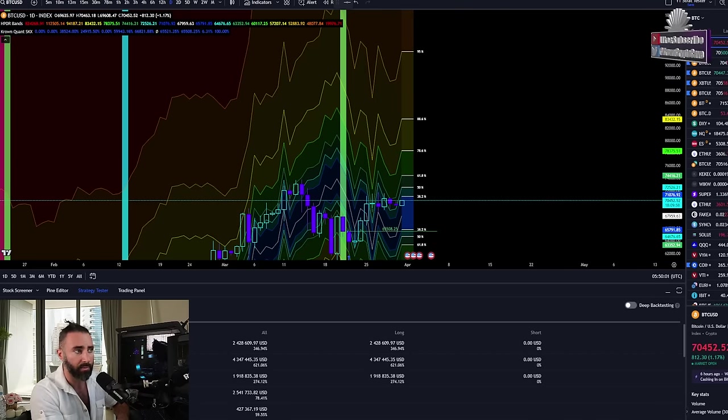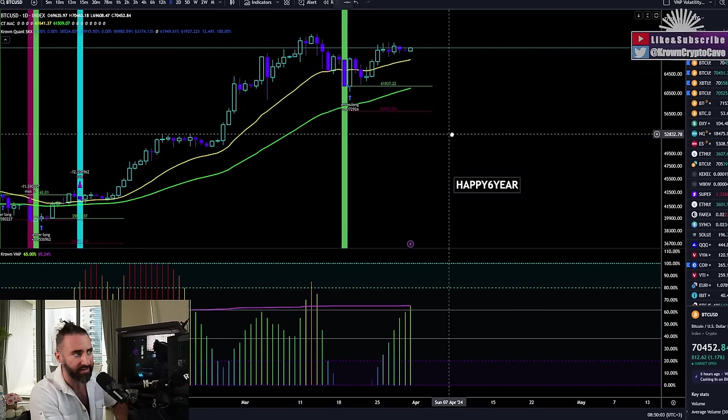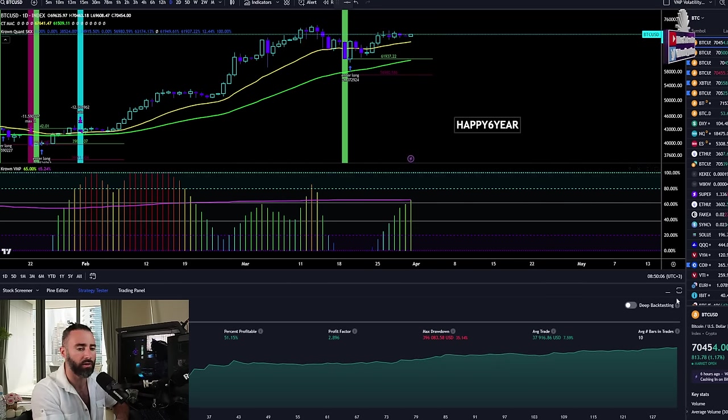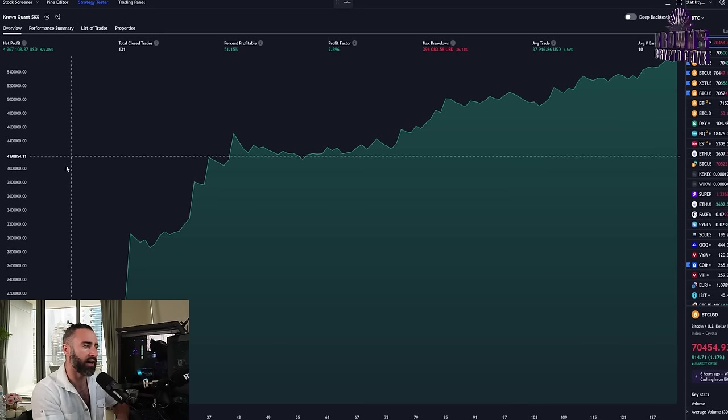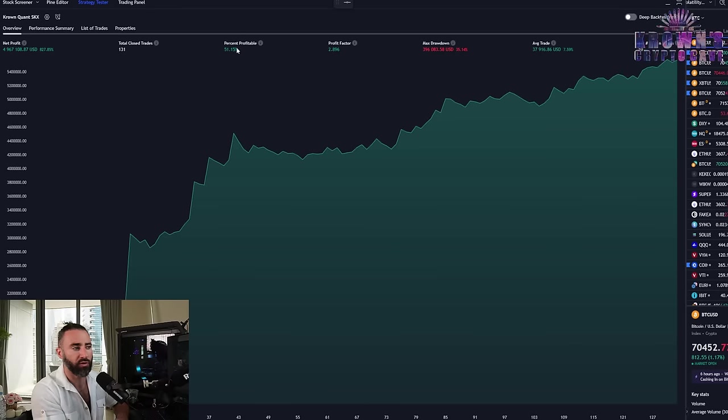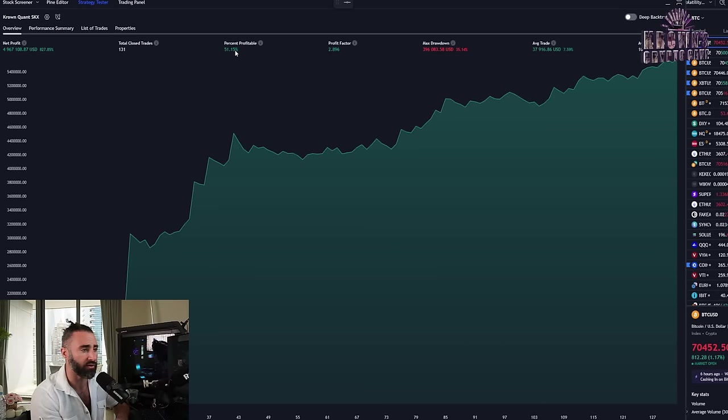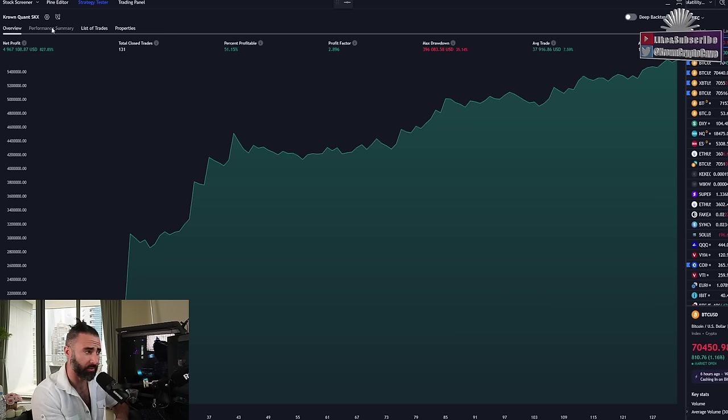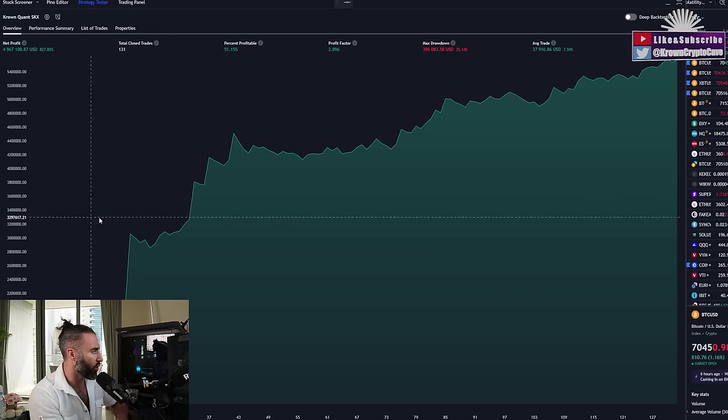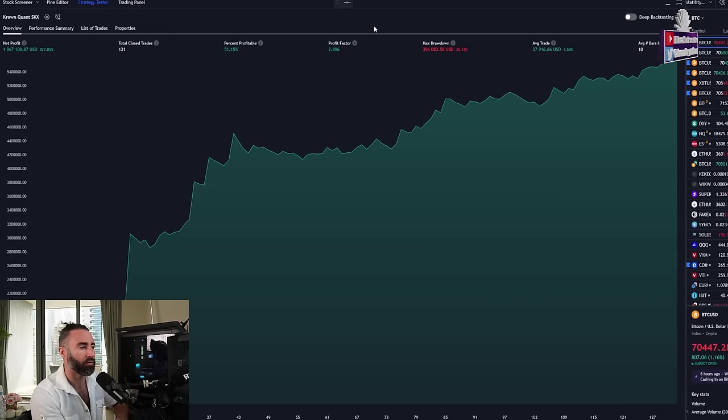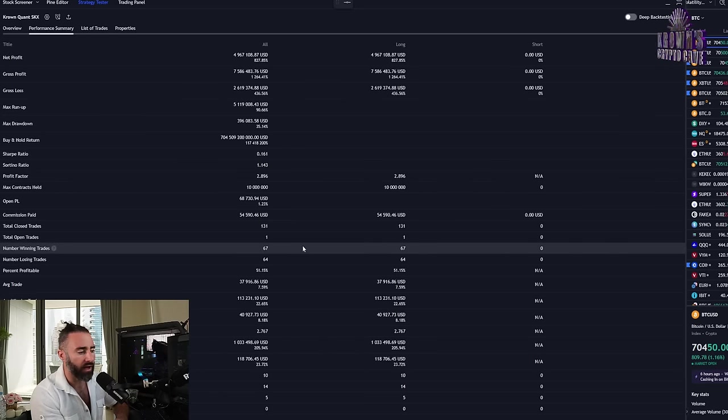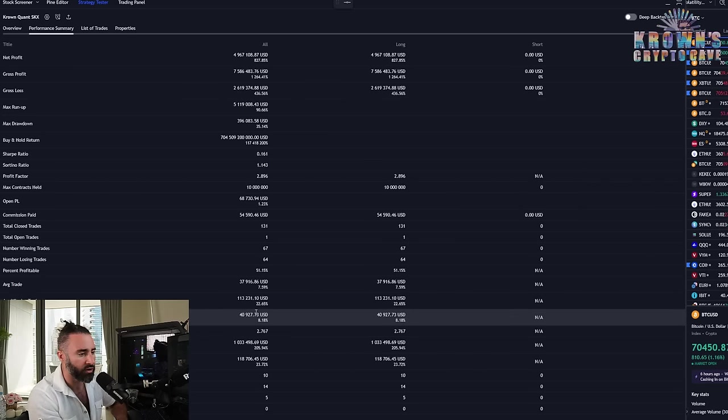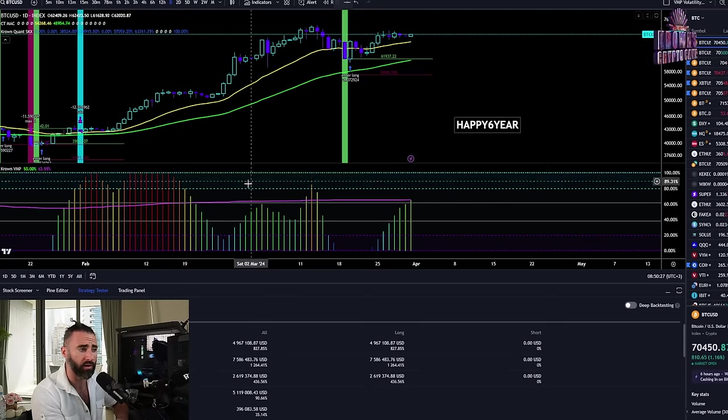This setup plays hand in hand with this setup, another daily setup that we have looked at on Bitcoin. This one a lot more aggressive in its movements, boasting just over a 51% strike rate with almost a three profit factor, which is pretty damn good. The average winning trade here returning about 22.5%.